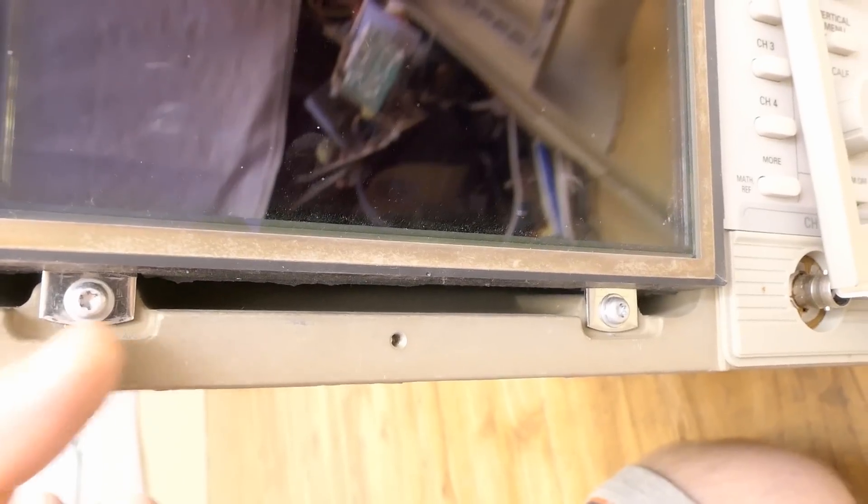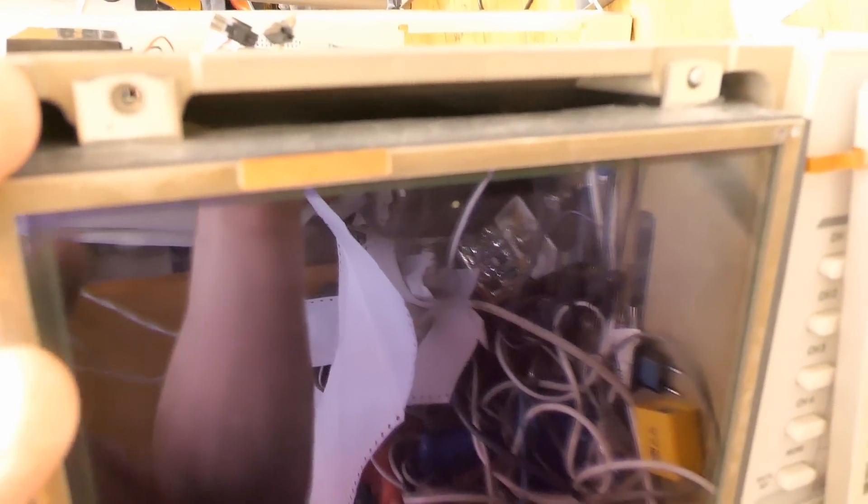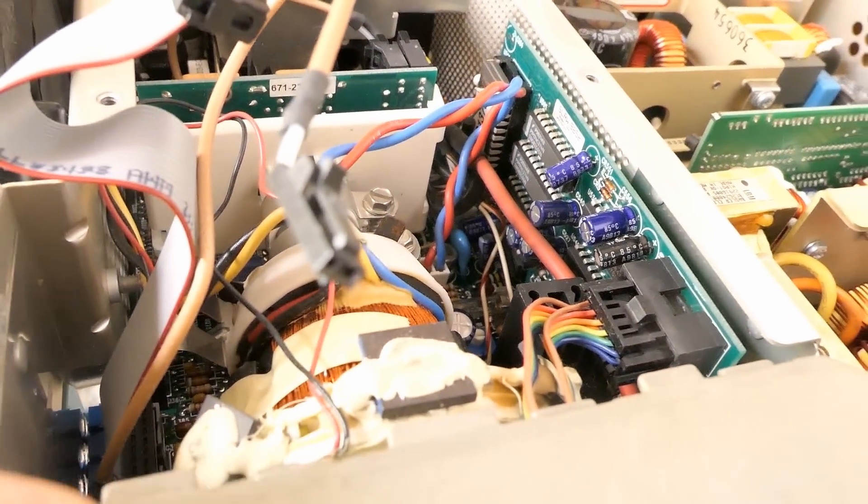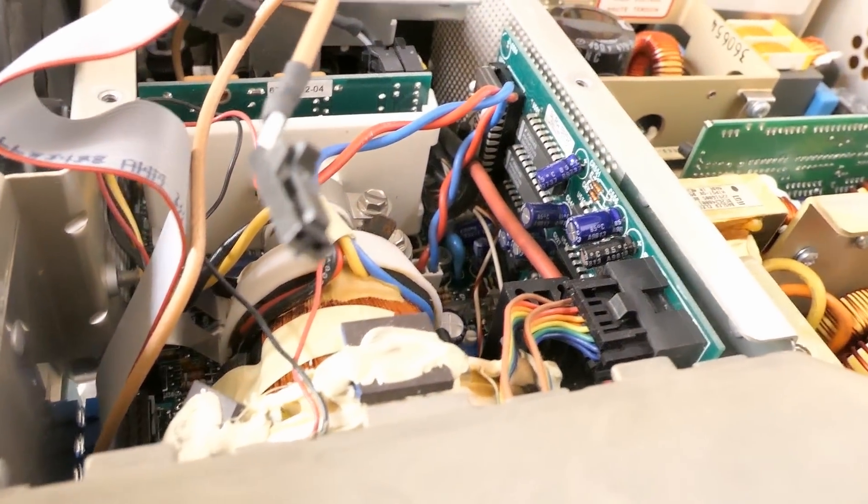The bottom screws are still here. The top ones. One missing. One broken. This actually holds both the LCCS and the CRT. Oh the entire CRT is moving actually.